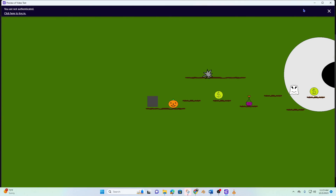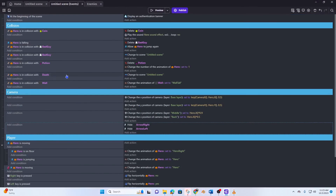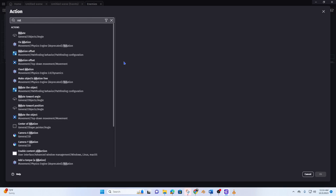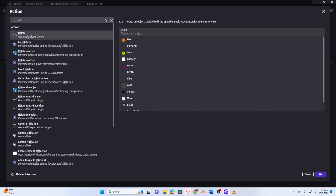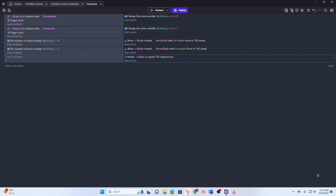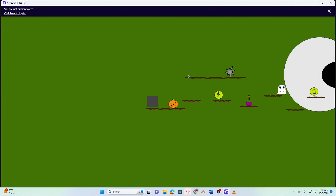Let's make this spin. To do that all we need to do is go to enemies, add a new event — rotate blade 360 — apply, move that to the top, preview it, and there you go. And that's how you do it.